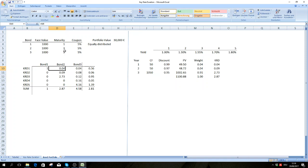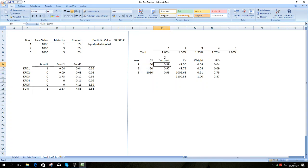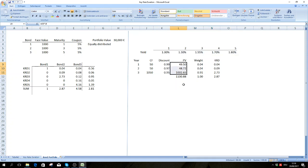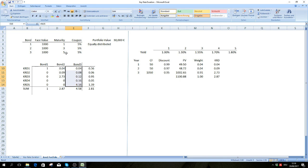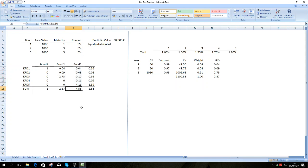For the second bond with a maturity of three years: we lay out the cash flows, discount them back at the spot rates, obtain the present values, weight them according to the bond's present value, and get our key rate durations. Summing them gives us the modified duration again. We do the same for the bond with a maturity of five years and obtain its respective modified duration.